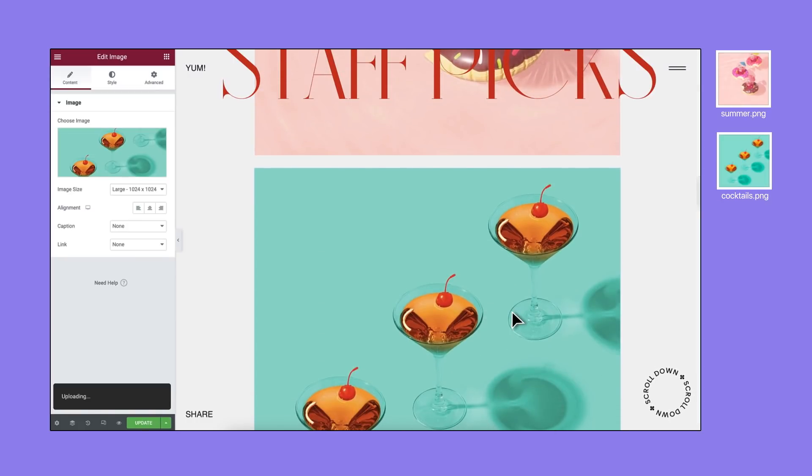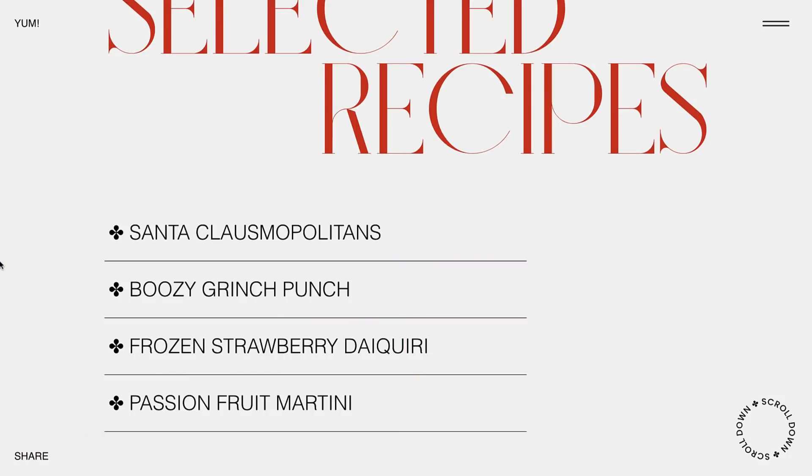Alright! These are pretty cool updates, but we're not done yet. Onto the design updates, starting with Transform.